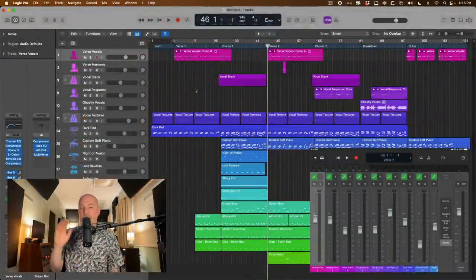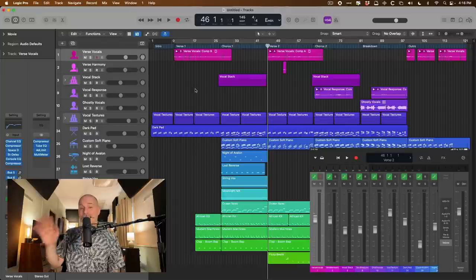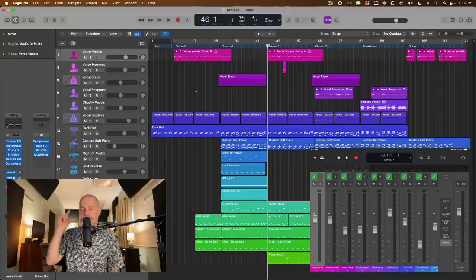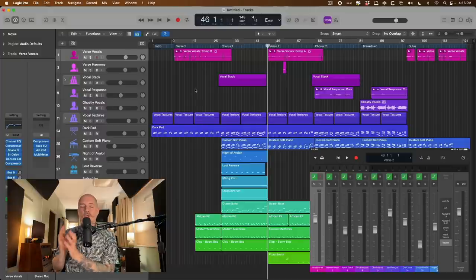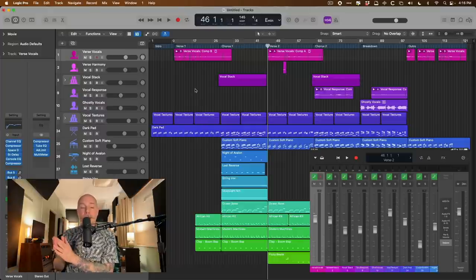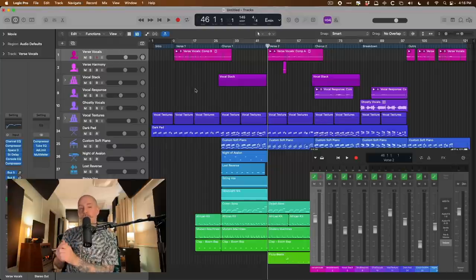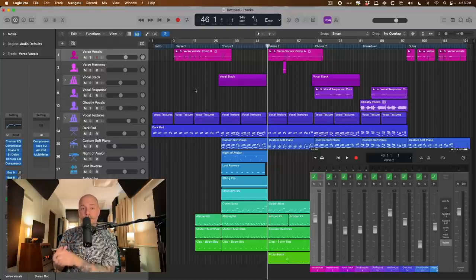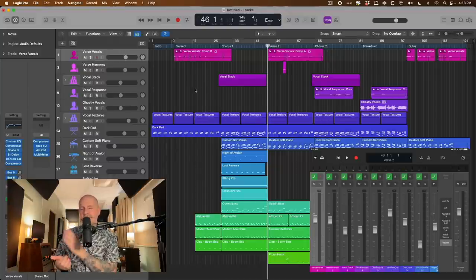But I want to set aside Logic Remote for now, because I have a whole video dedicated to how awesome it is on the iPad. I'll link to it in this video and below. And I really want to dig into two relatively new features of macOS and iPadOS integrating together. And that's number one, Sidecar, and number two, the really new Universal Control.